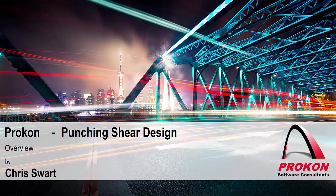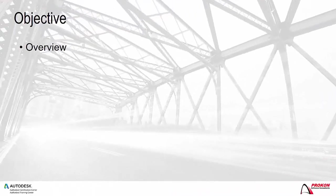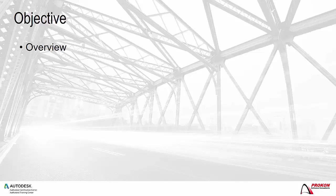Good day, my name is Chris Swart and I am a Prokon Technical Support Consultant. Today we will have a look at Punching Shear Design.